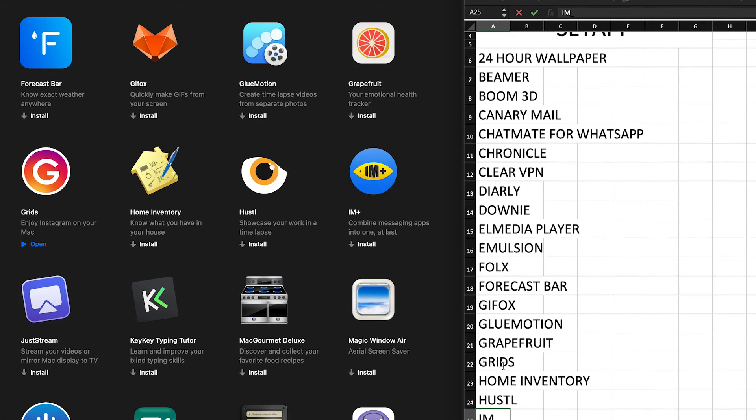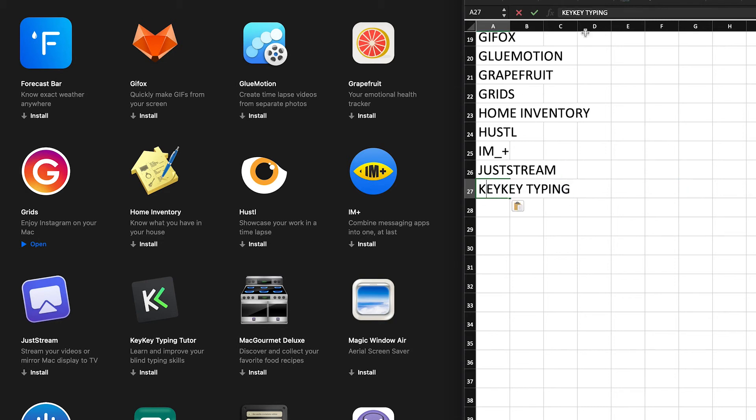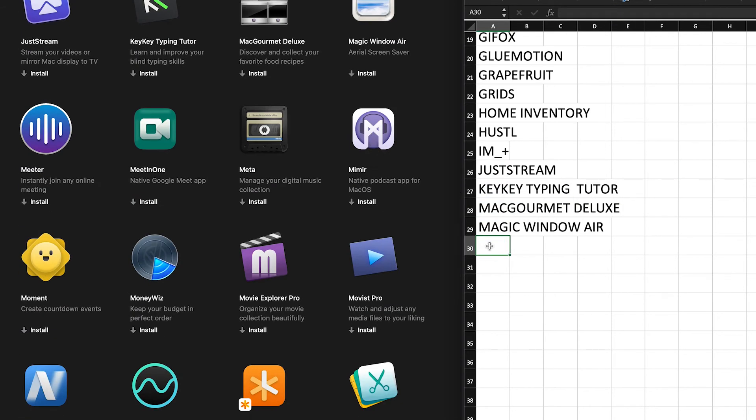For question number one, to the time of making this video, Setapp lists 177 unique applications and not 210.